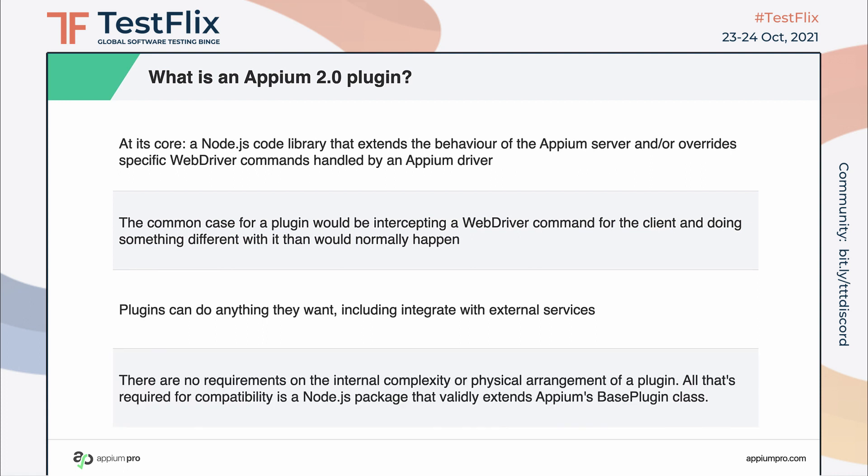The internal design of a plugin can be as simple or as complex as is necessary for your use case. It has to follow a few simple rules about integrating with Appium, but that's it.